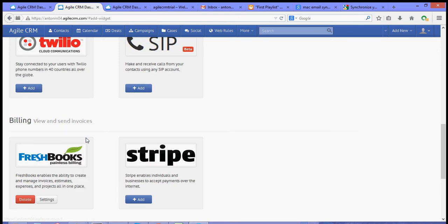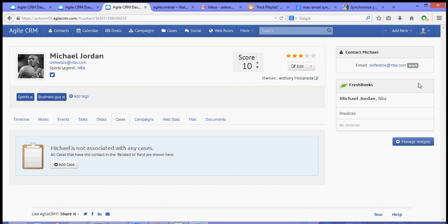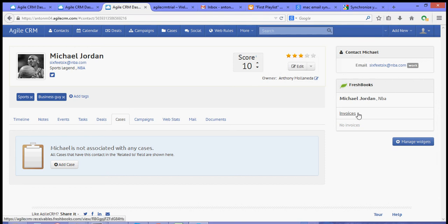Now, to check, you can go to one of your contacts, and over to the right-hand side, you will see the FreshBooks widget, which will contain the invoices that you made with that certain client or that certain contact.